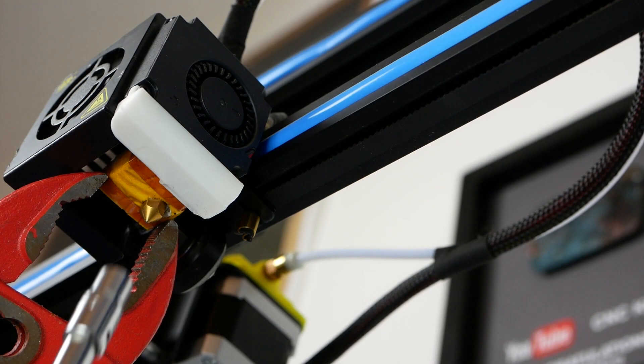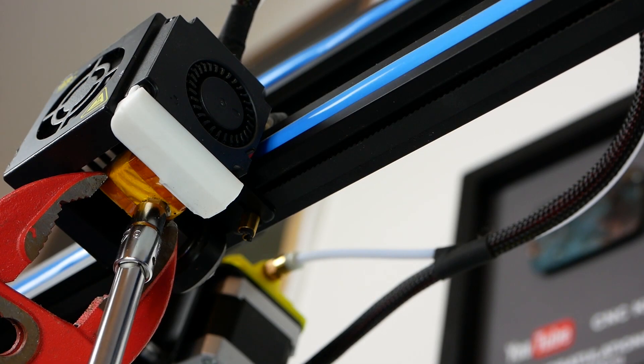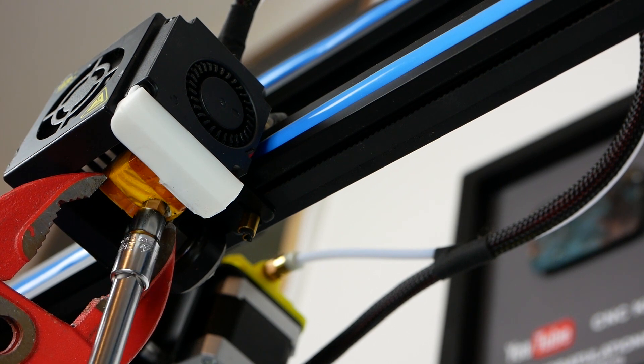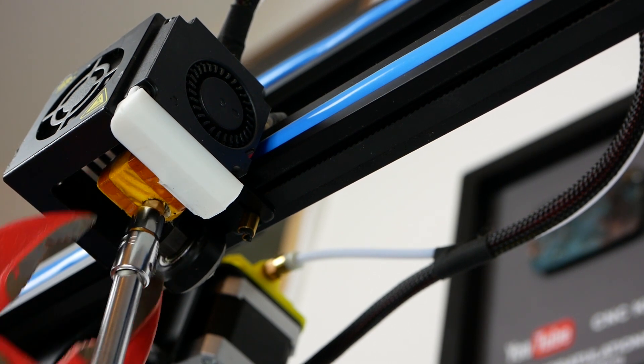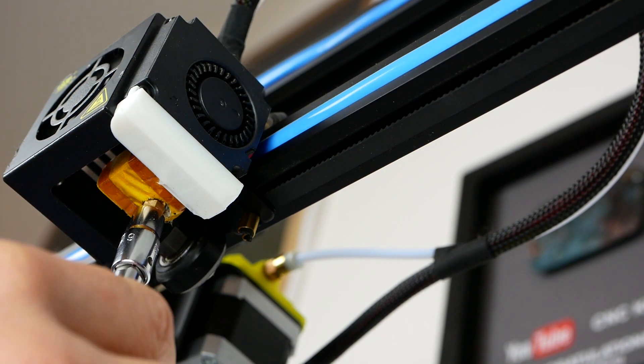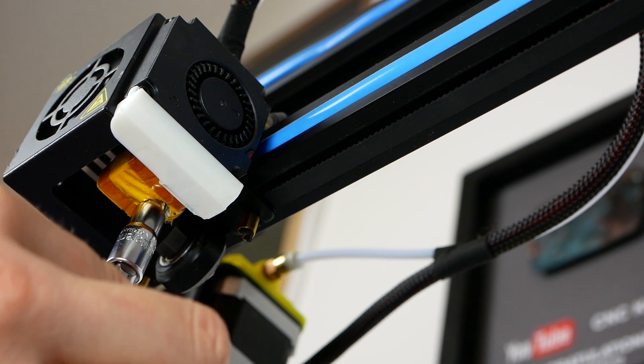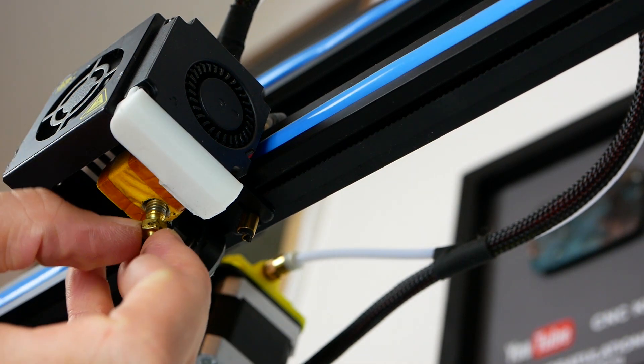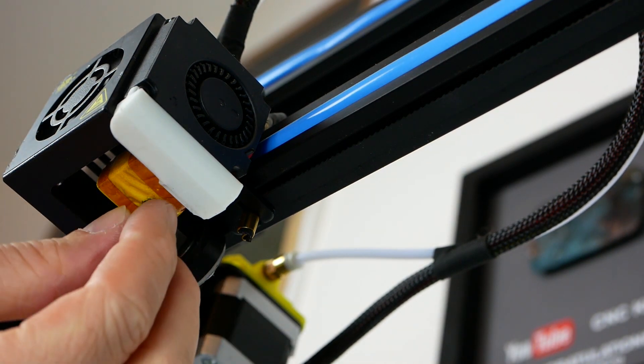So I purchased a genuine E3D 0.6mm nozzle, heated up the hot end, screwed the old one out making sure that I do not damage the heat break and screwed the bigger nozzle in.